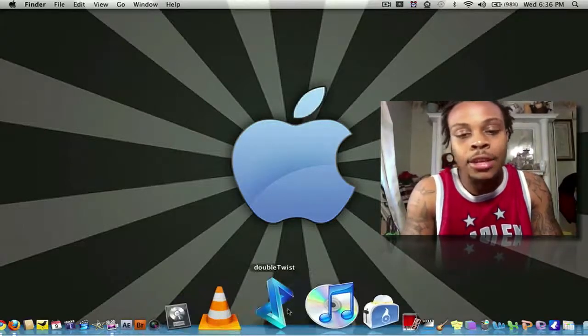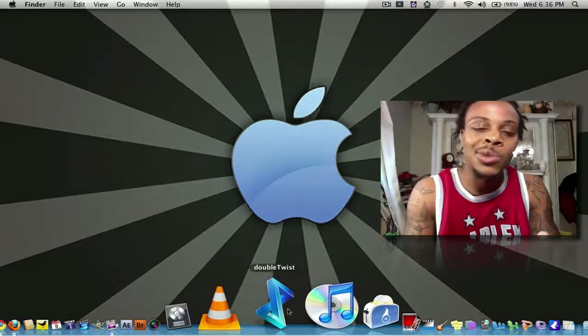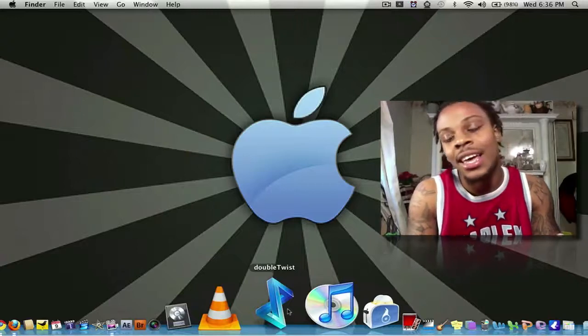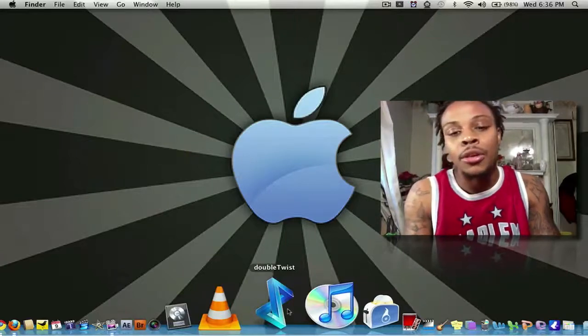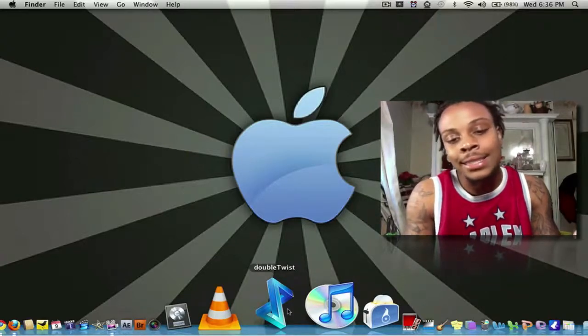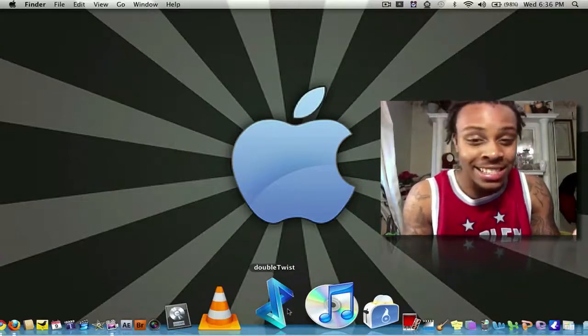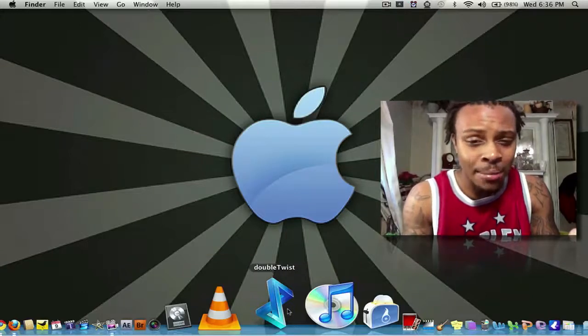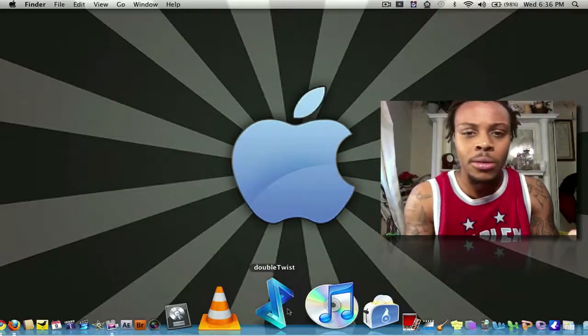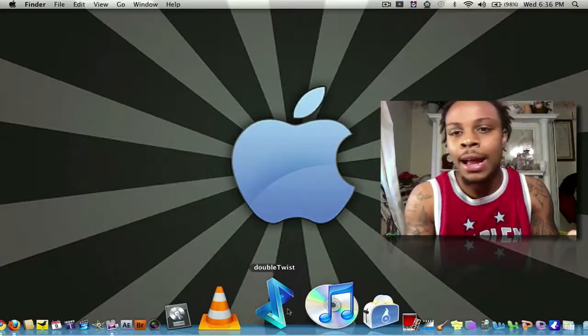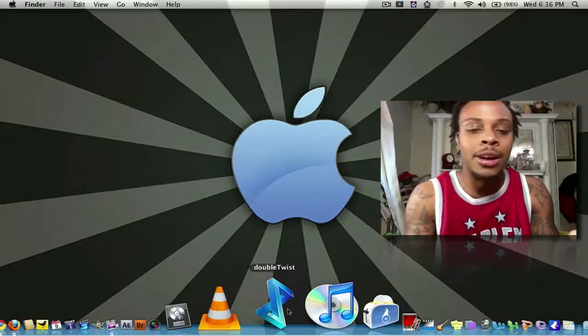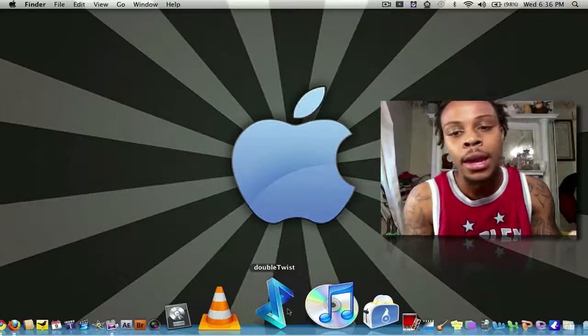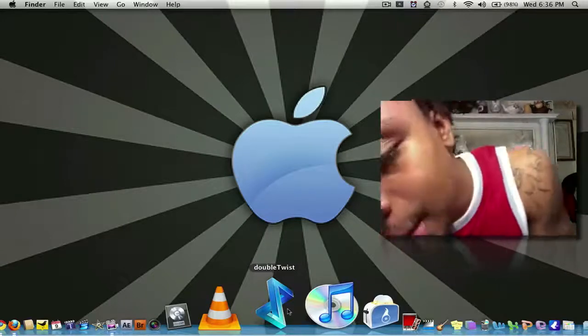Next, I have DoubleTwist. DoubleTwist allows you to sync other devices to your Mac besides an iPhone or iPad or iPod Touch.